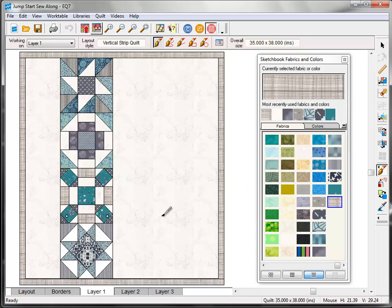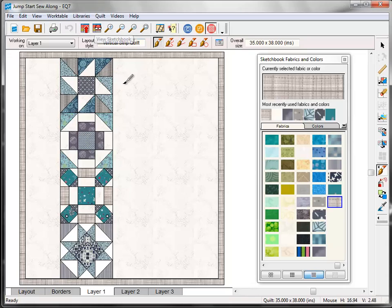Click the Close button to put the sketchbook away and return to the quilt work table. The vertical strip quilt that we last worked on should still be on the work table. But if it's not, click the View Sketchbook button and edit it from there.